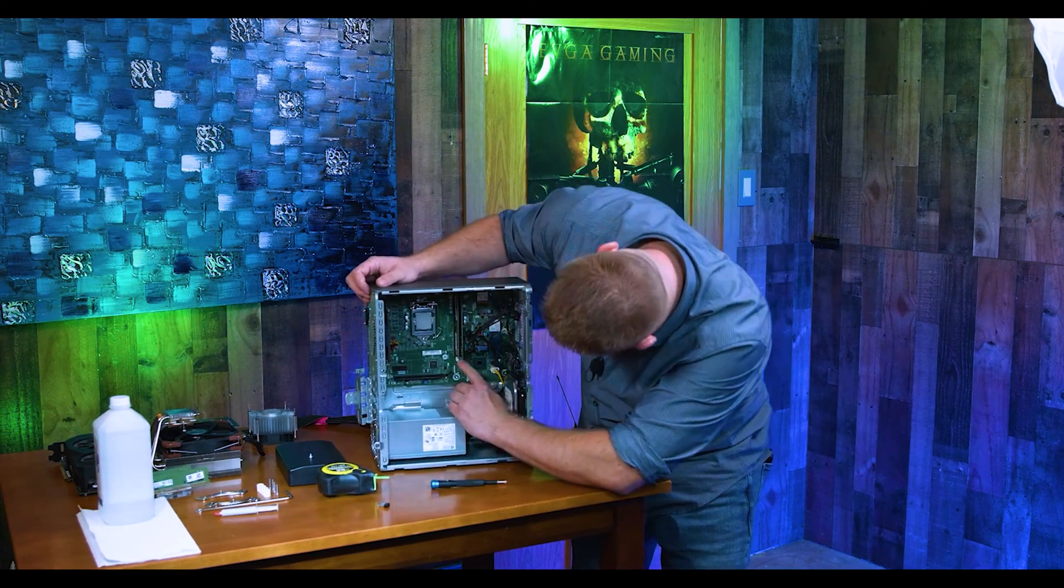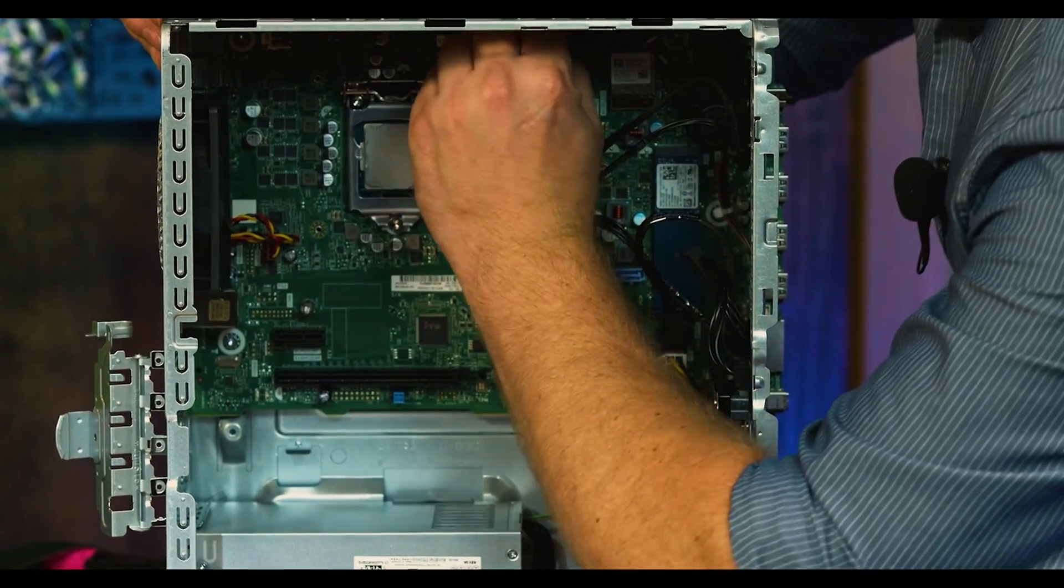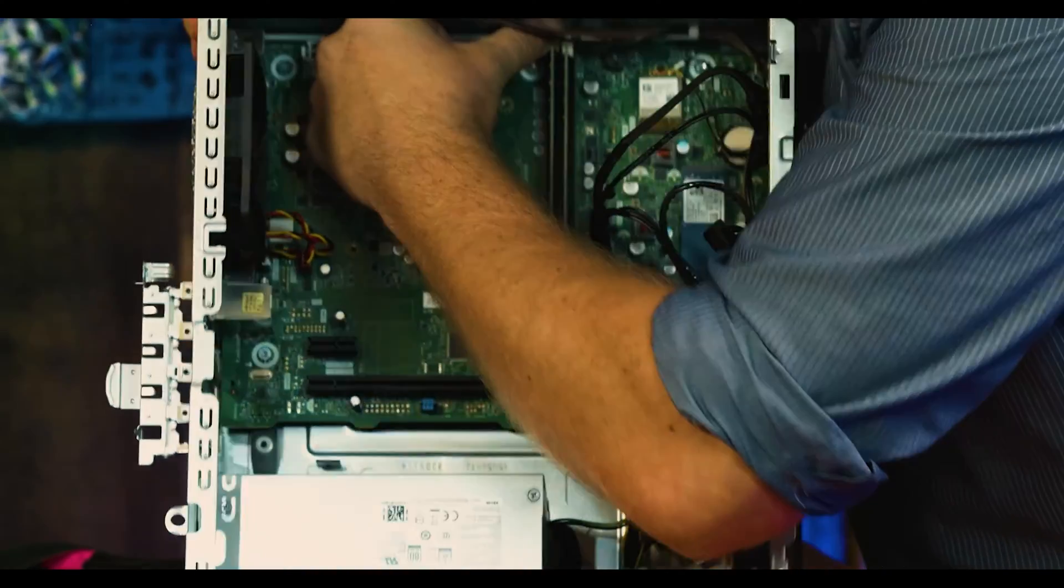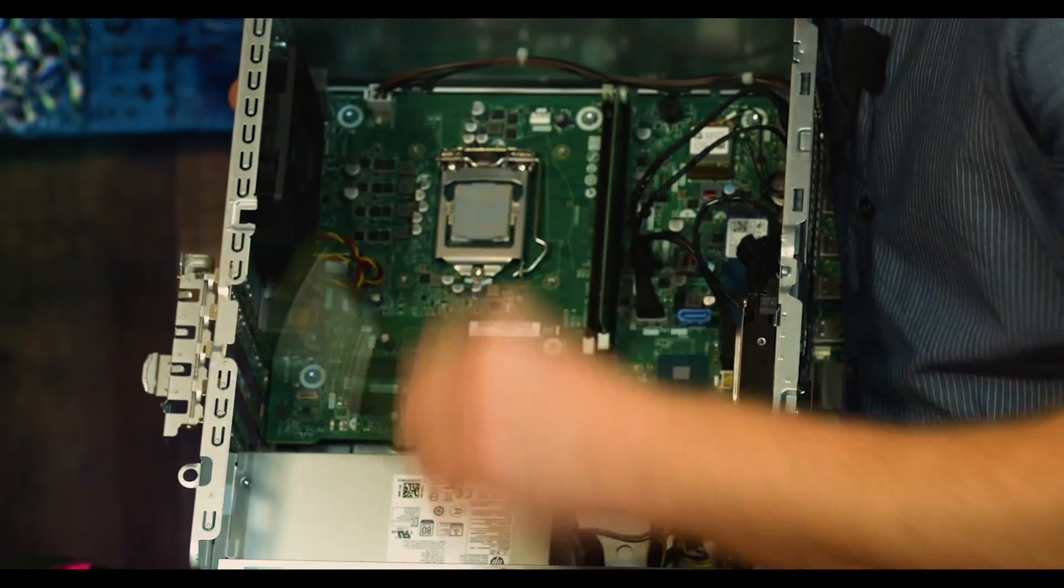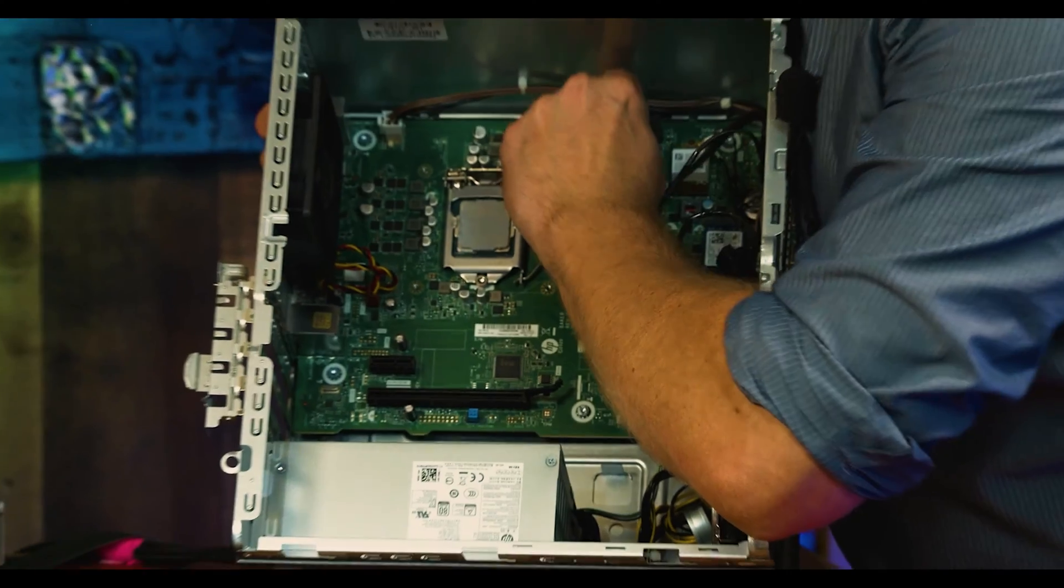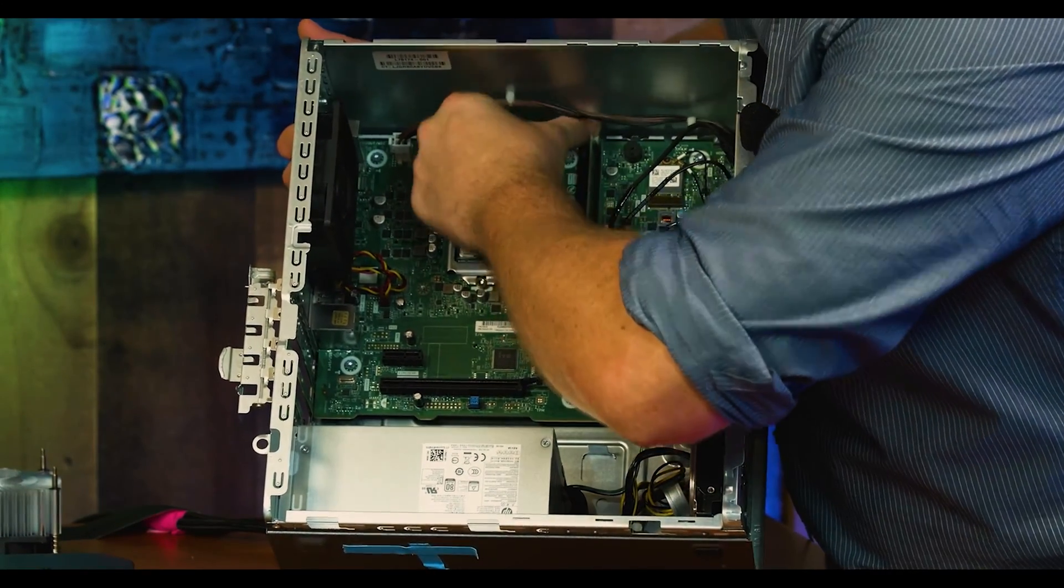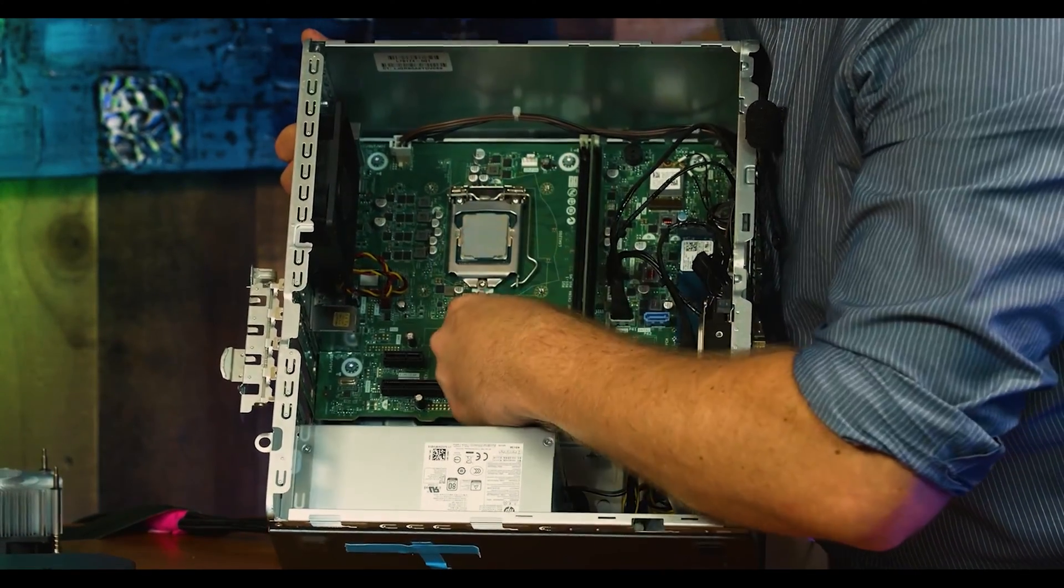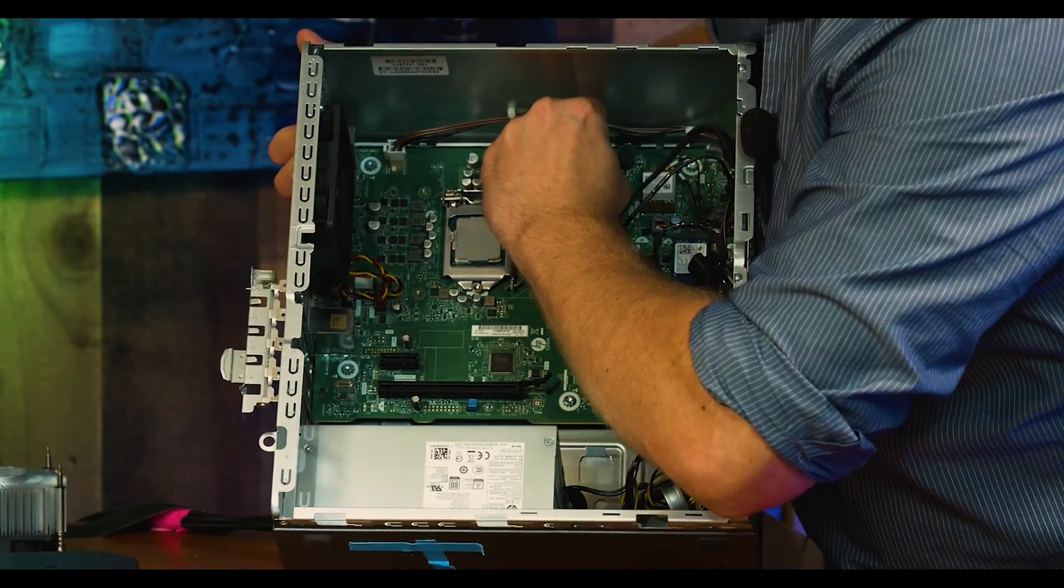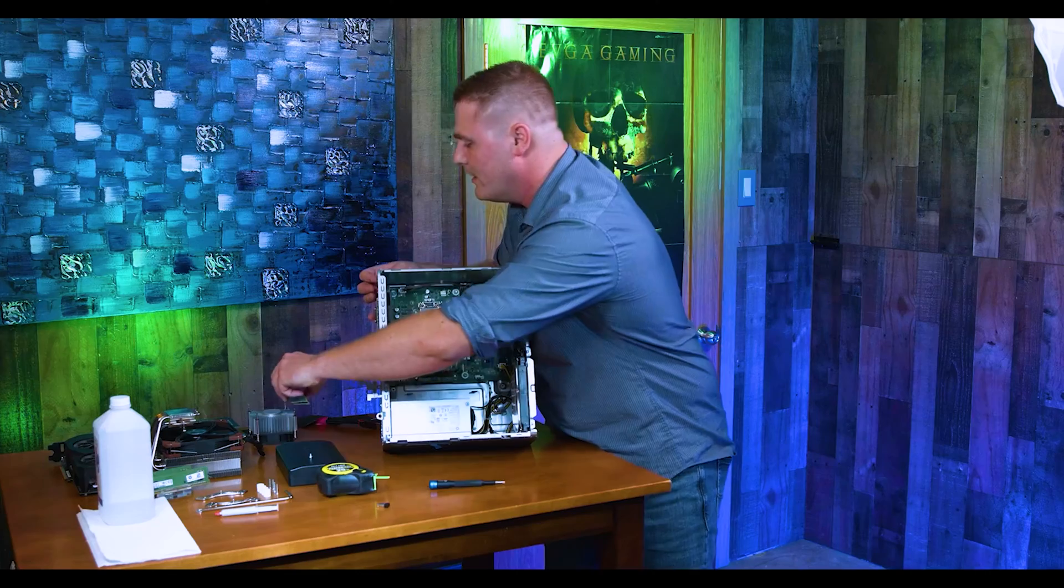Now we're going to grab our RAM. We've got two tabs on the top, two tabs on the bottom. There we go, one stick's out. And number two stick is out.